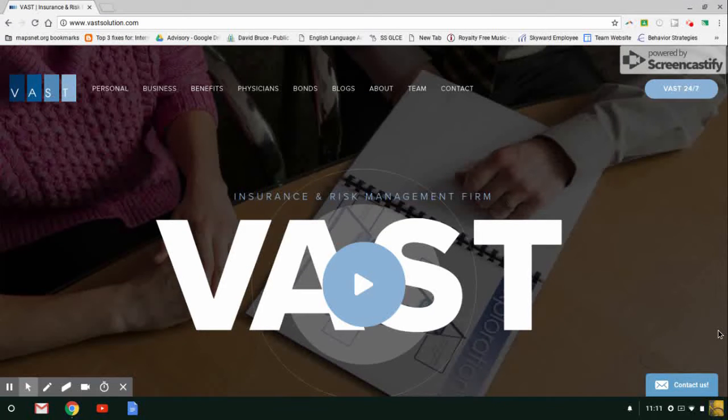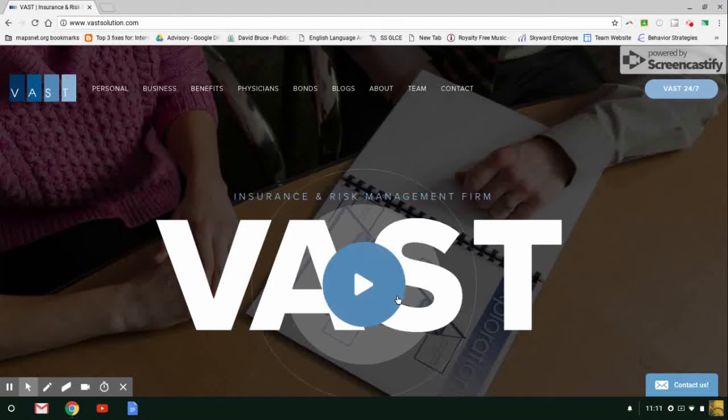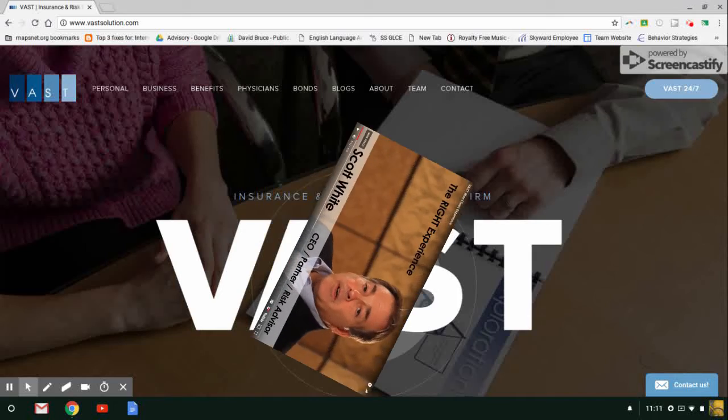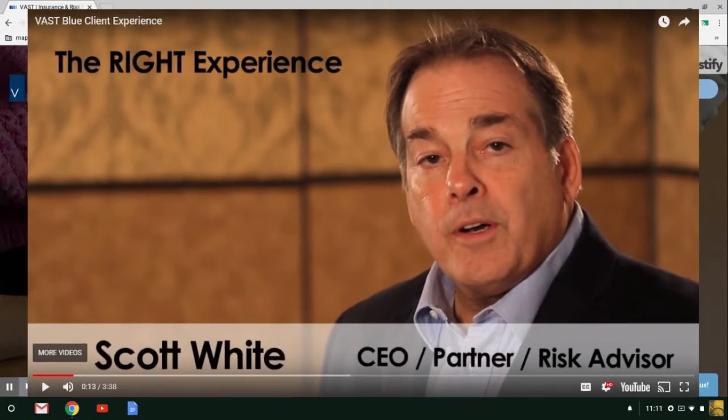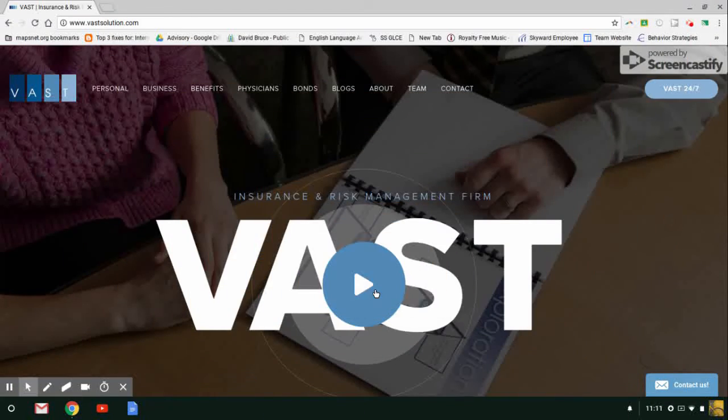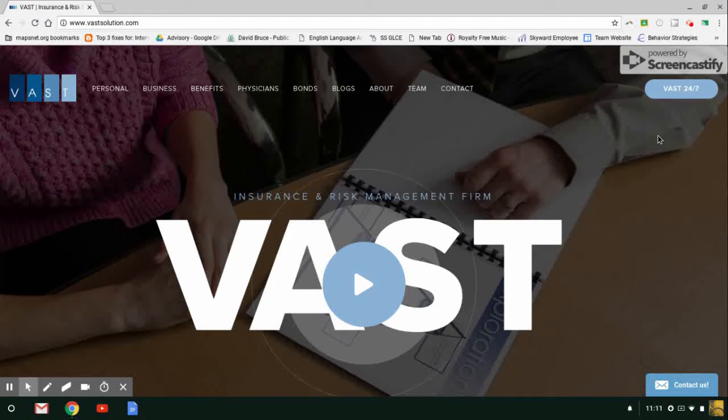Once you log on to VastSolution.com, it's going to bring you to this main page. As you can see right away, there's this button in the middle. By clicking that, it will bring you to a three minute video of our CEO, Scott White, going over the blue client experience. From there, we can go over these tabs right here.